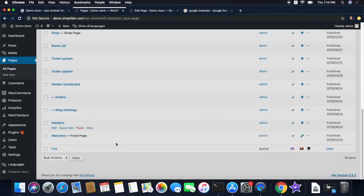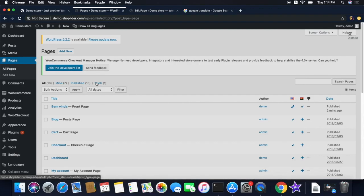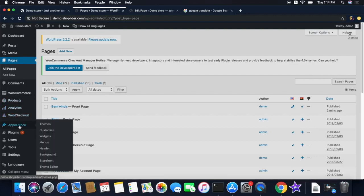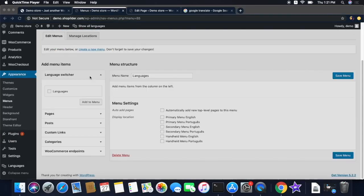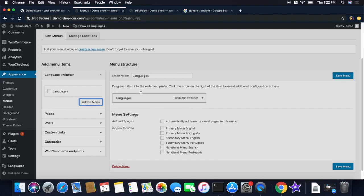Since we have added all the languages, what we need to do next is give customers the option to choose their language. For this, you need to display a language switcher with all the available languages in your website. Click the Appearance option and then select Menu. You can see the language switcher is listed here — just tick the box and then click the Add to Menu option. Now the switcher is added to your website's menu and there is an option to customize it.